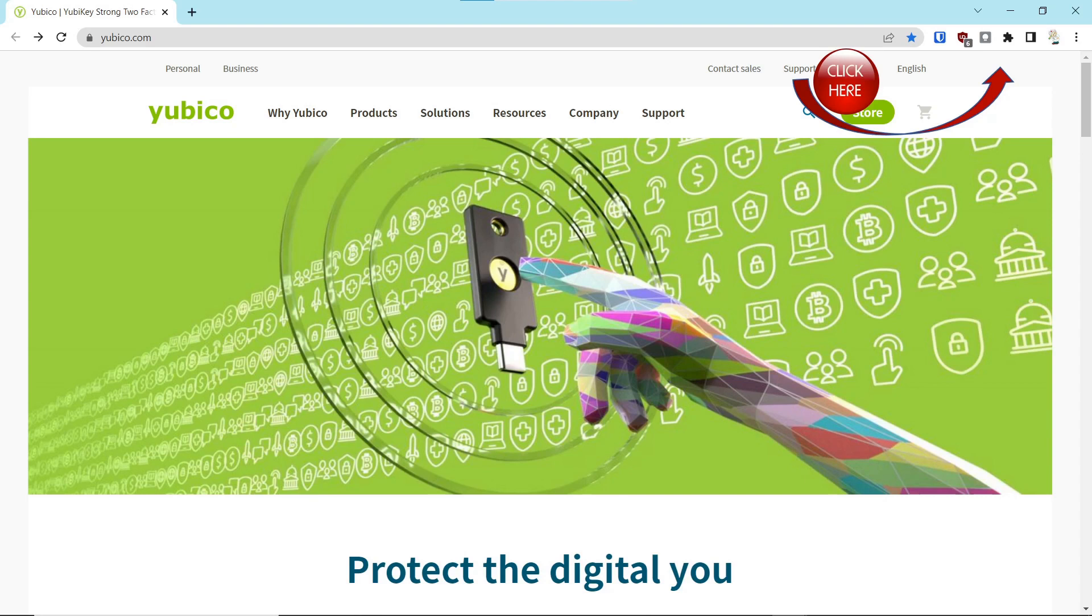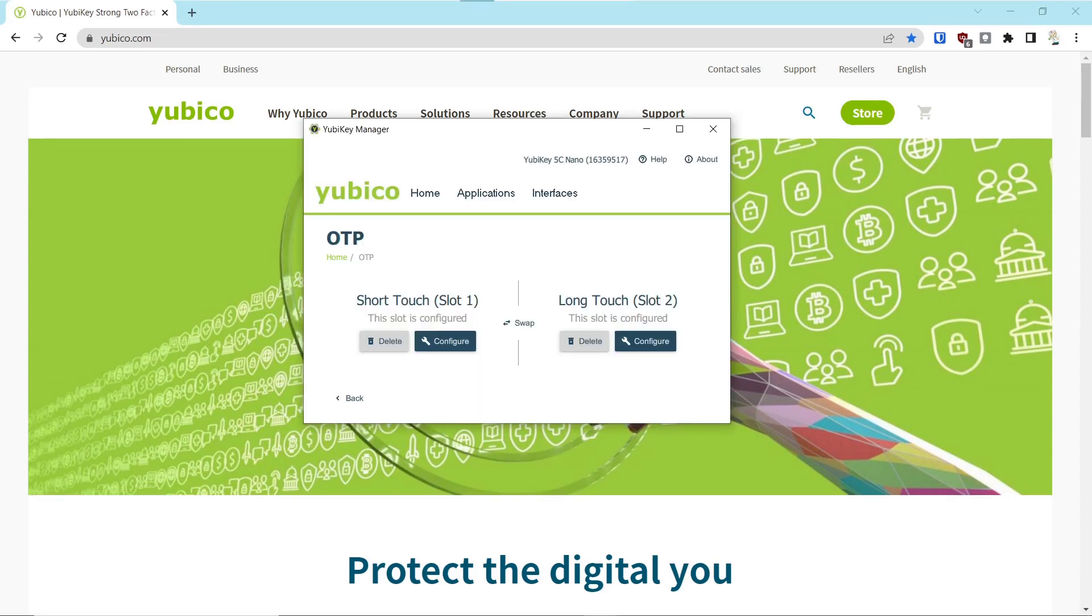Once you've determined you need a key, you will have to download the YubiKey Key Manager from Yubico and plug in your key to your computing device. And when you do that, you'll see there's a slot one and a slot two.